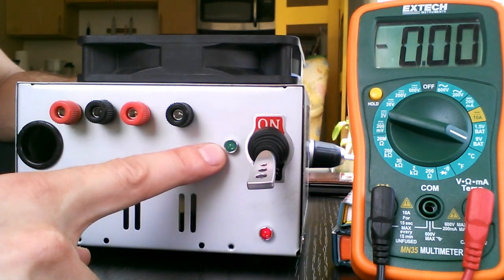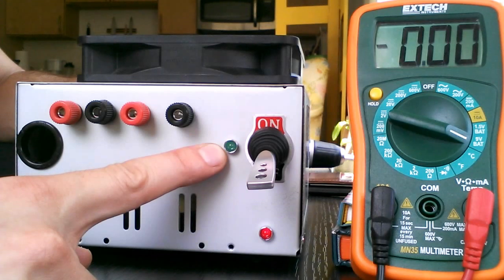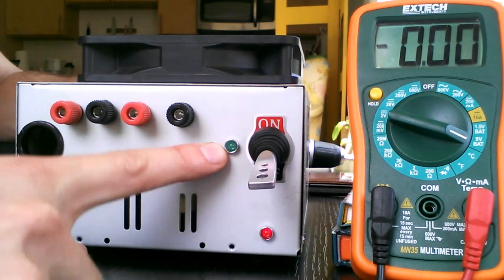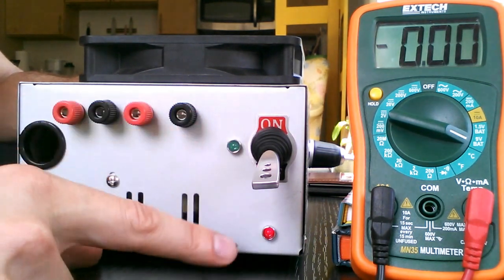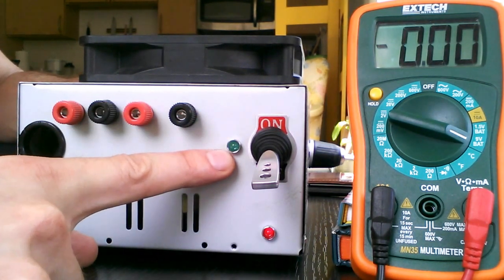This little light is going to tell us when it's on, in case that you cannot read that. This one is going to tell us that it's on.